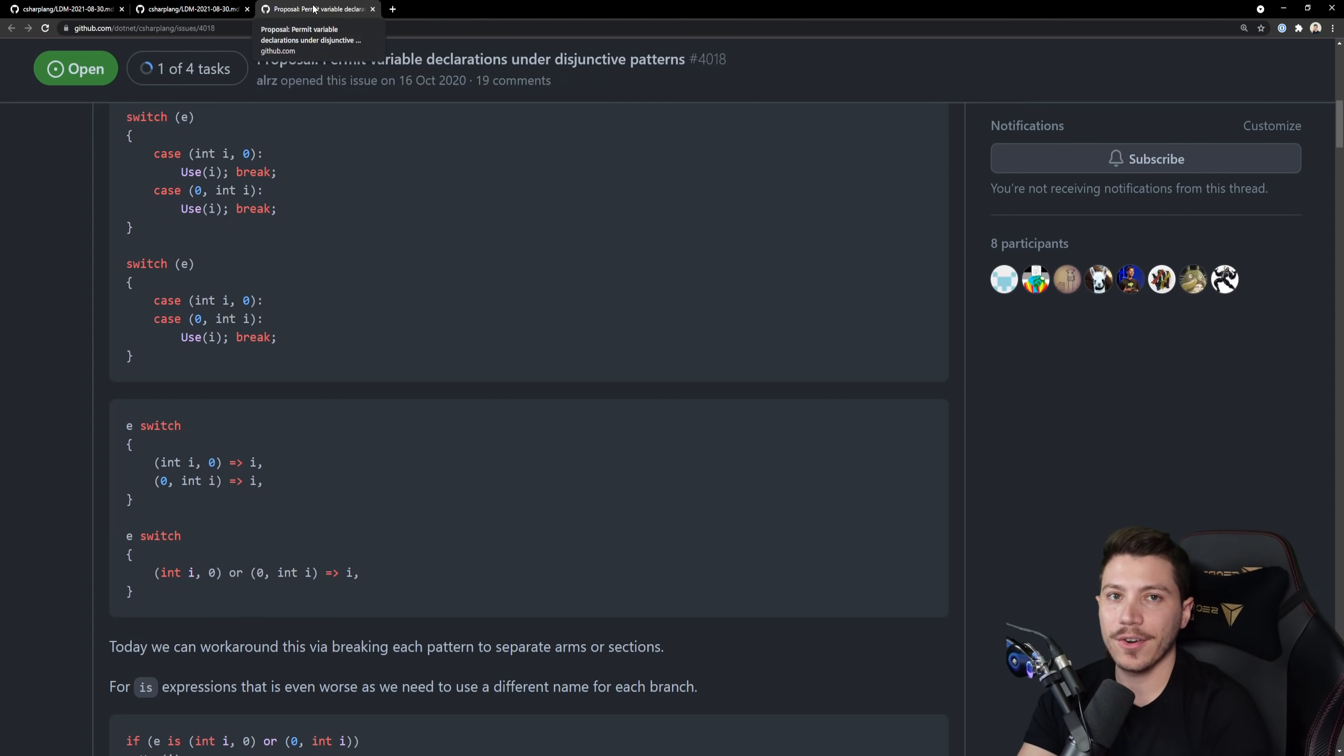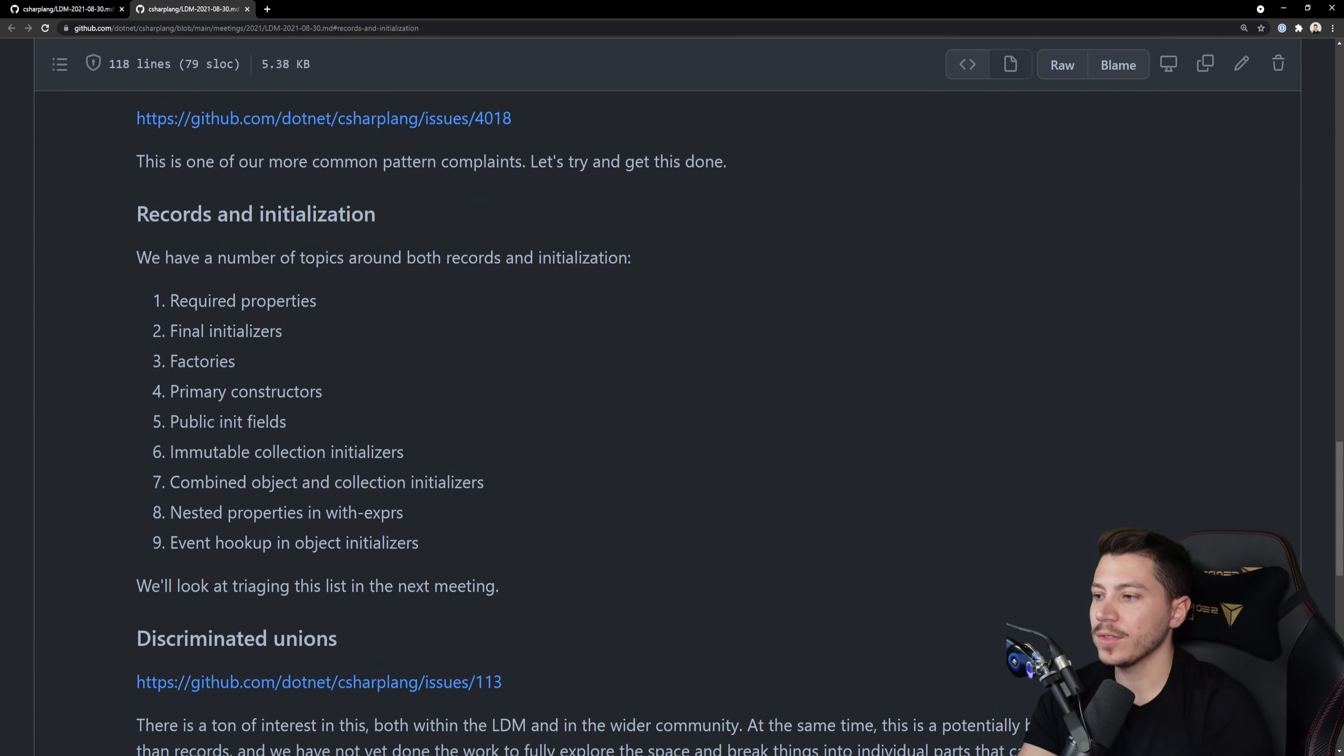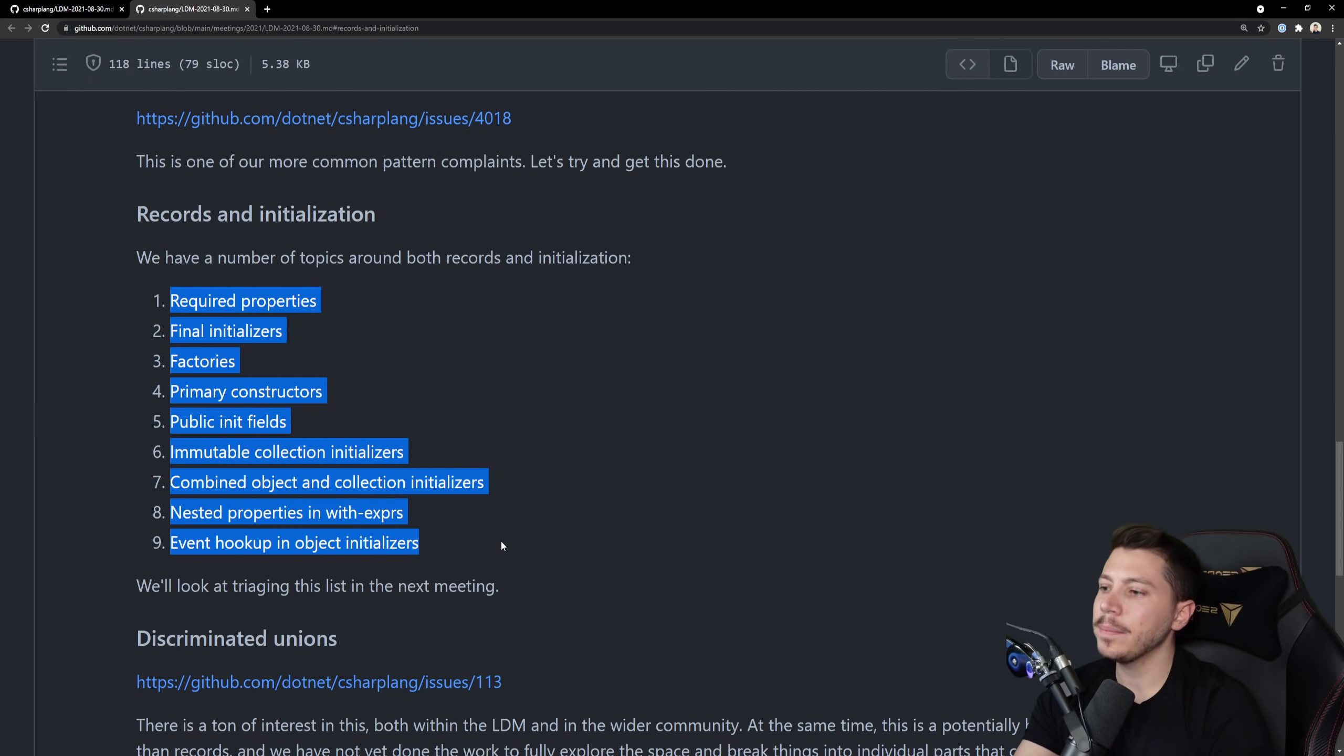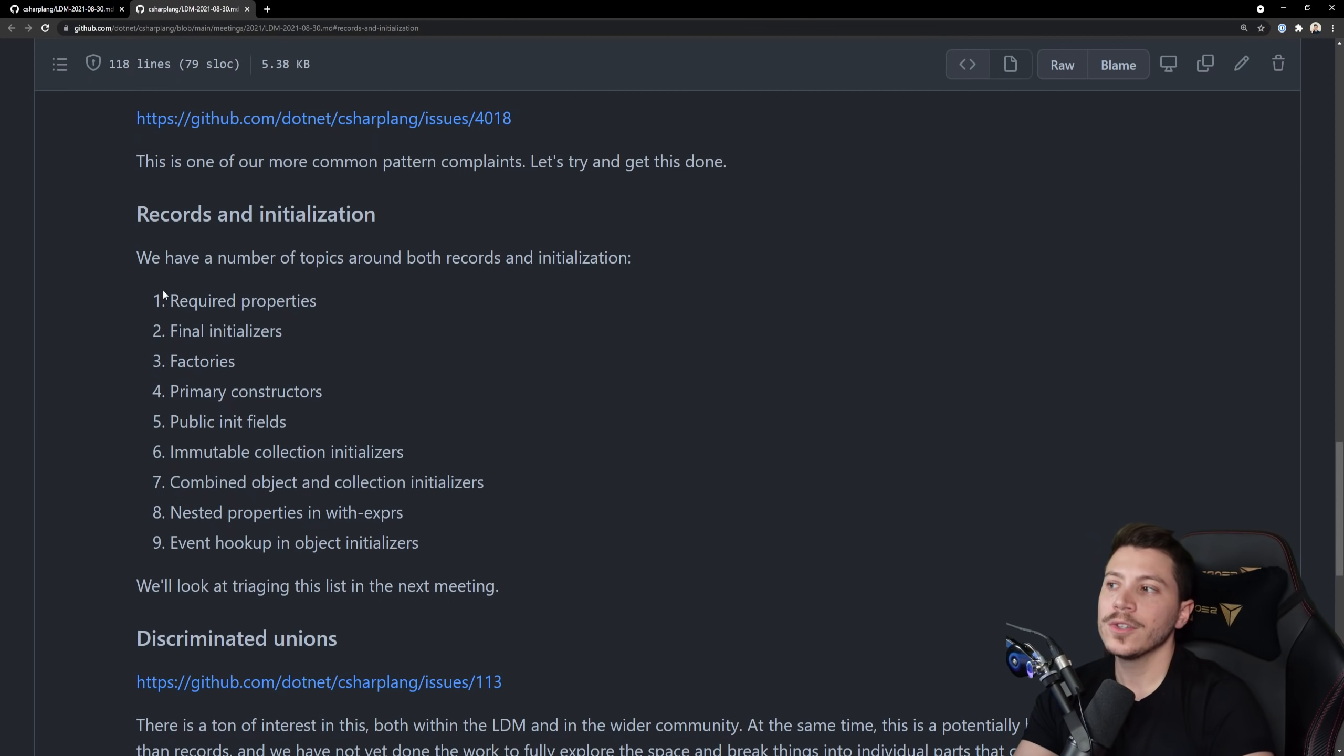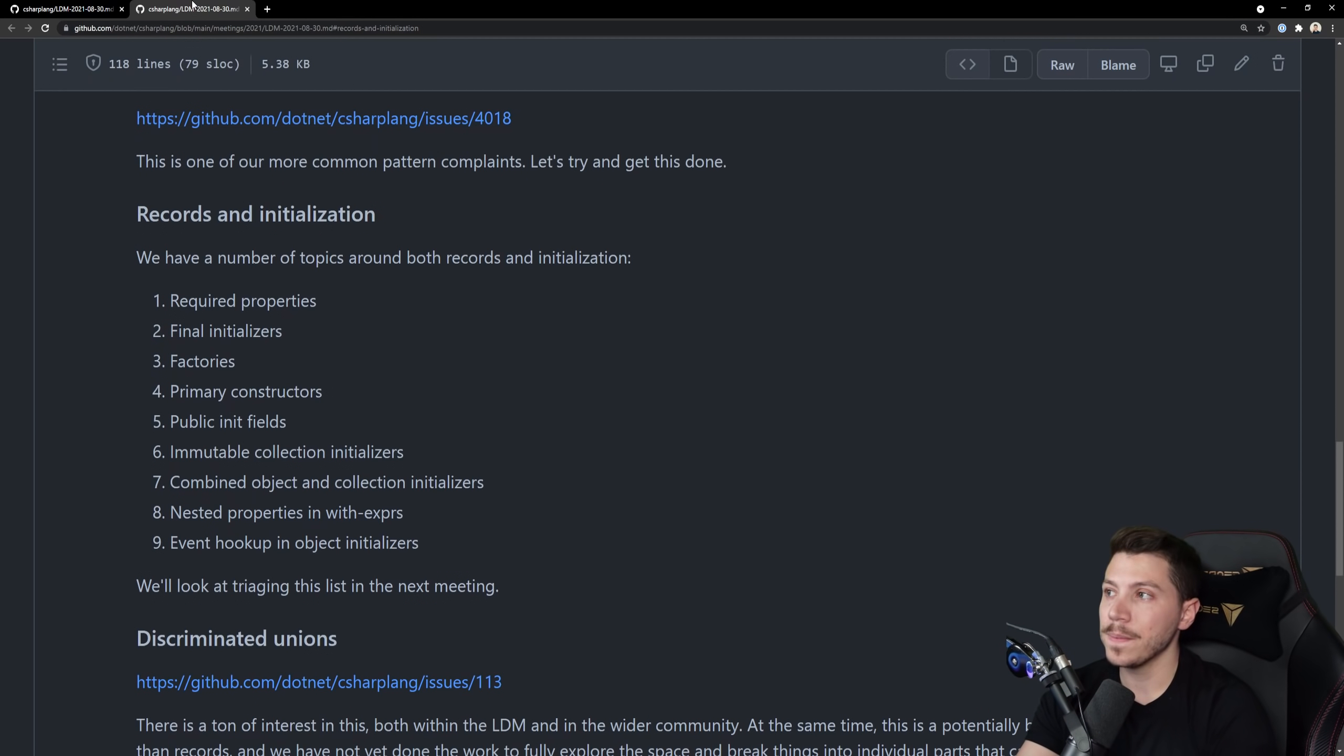Next one is records and initialization and that's an interesting one because it doesn't have an issue associated with it so it's basically talking points for the next meeting. At this point they probably had the meeting but it takes some time for them to upload the notes so we don't know exactly what that is. Is it going to be like primary and secondary constructors and stuff like that? I don't know but I'm interested. I'm interested to see what it is.